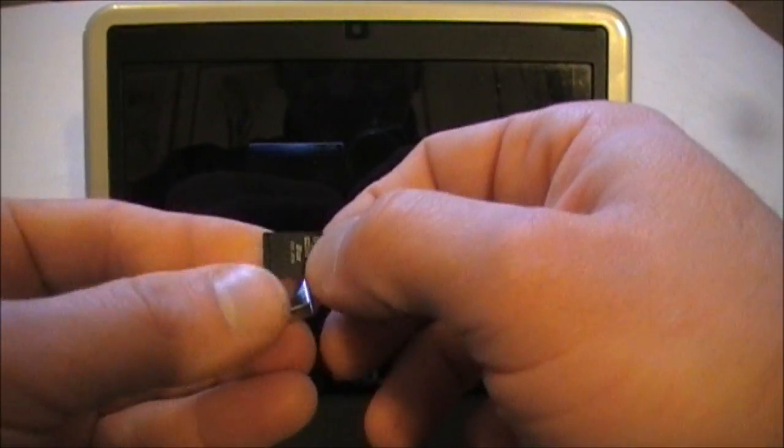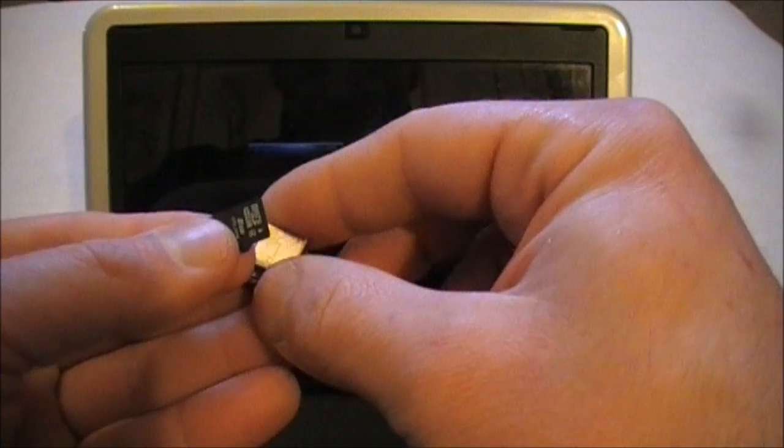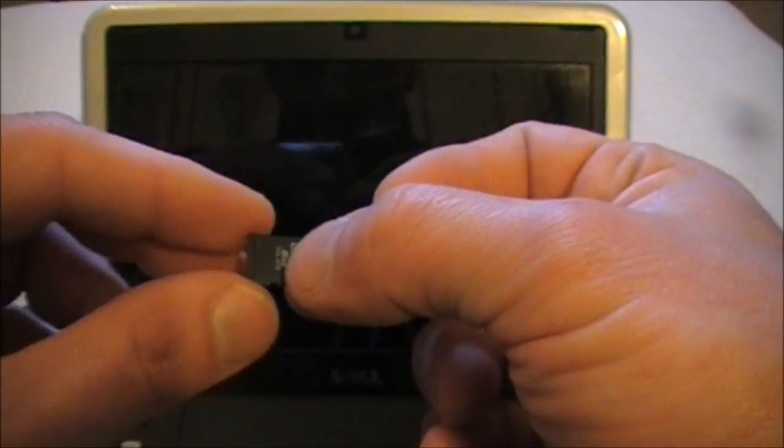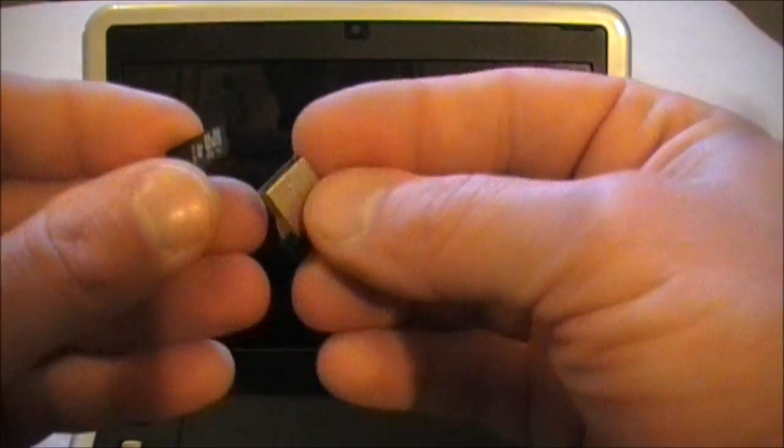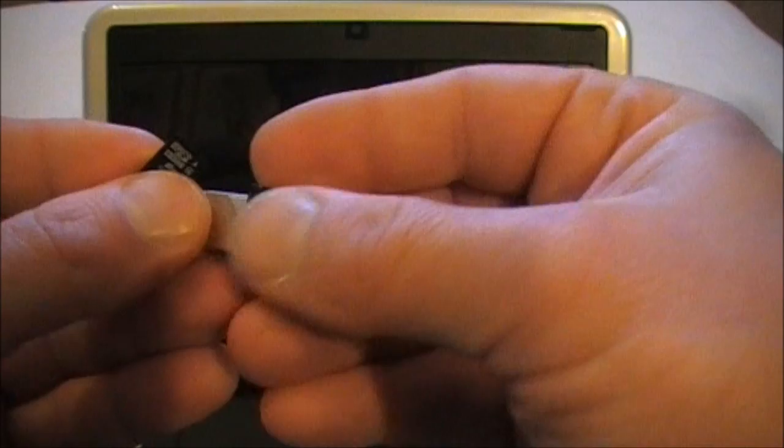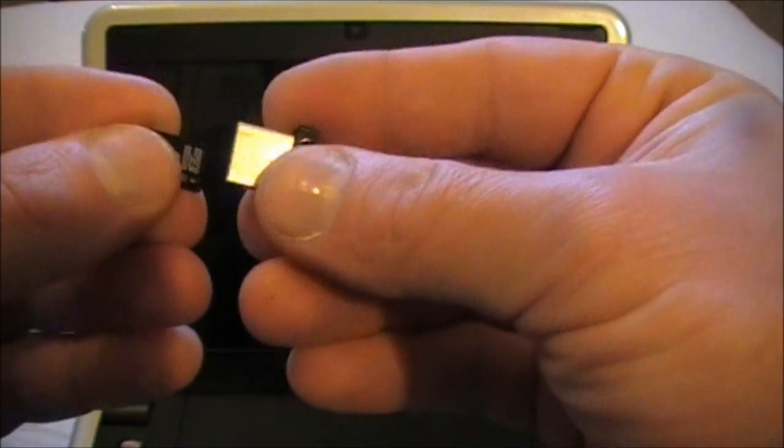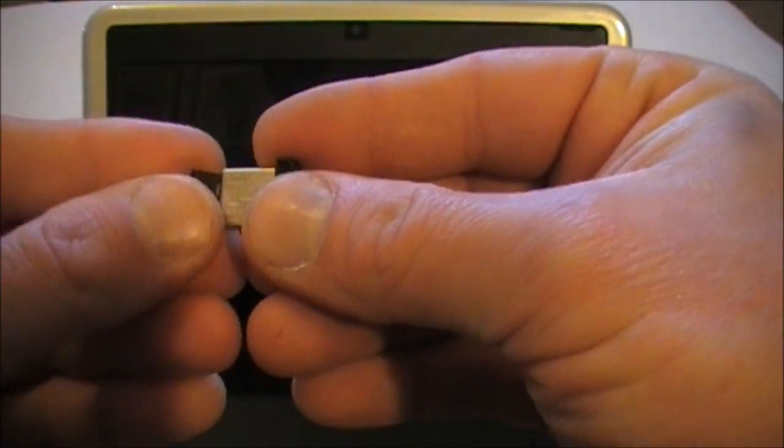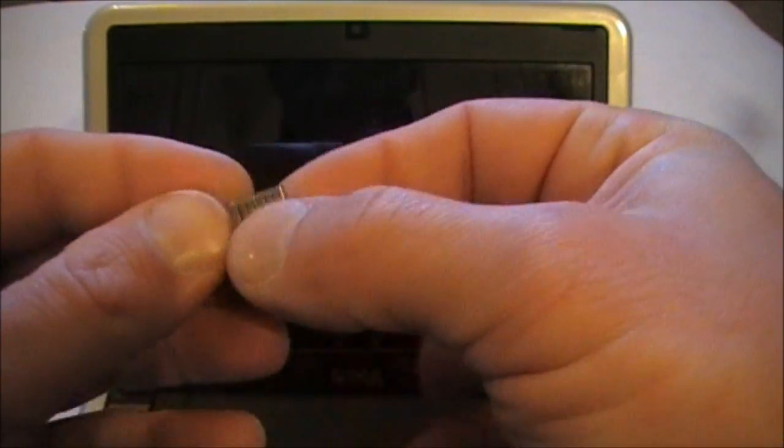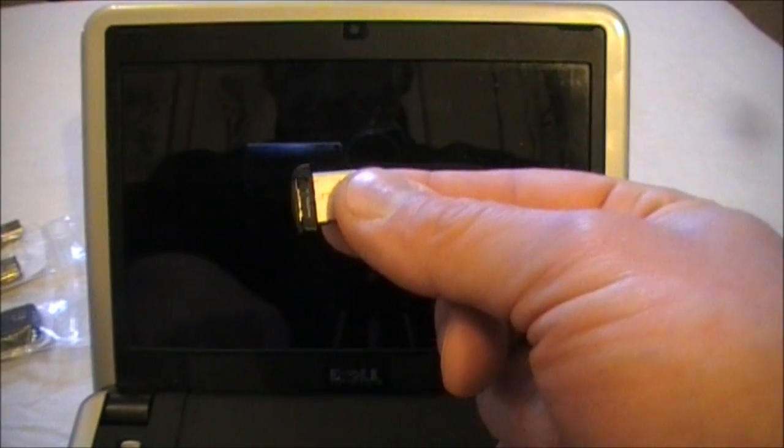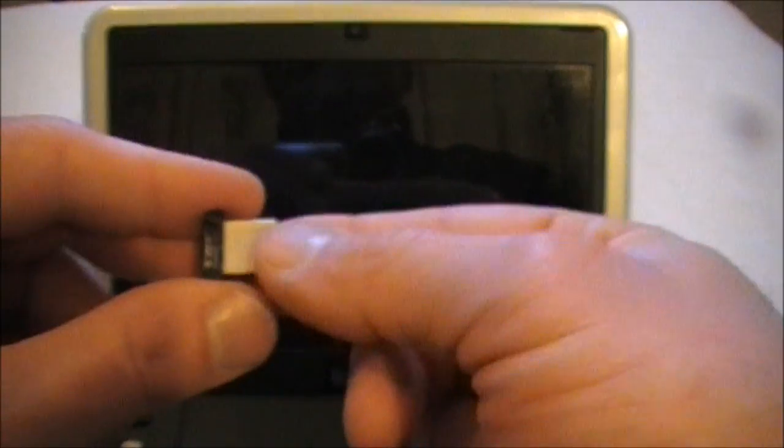It's quite amazing to think that you have a complete Linux OS on that. When it's plugged into this, I can then run that from the USB port.